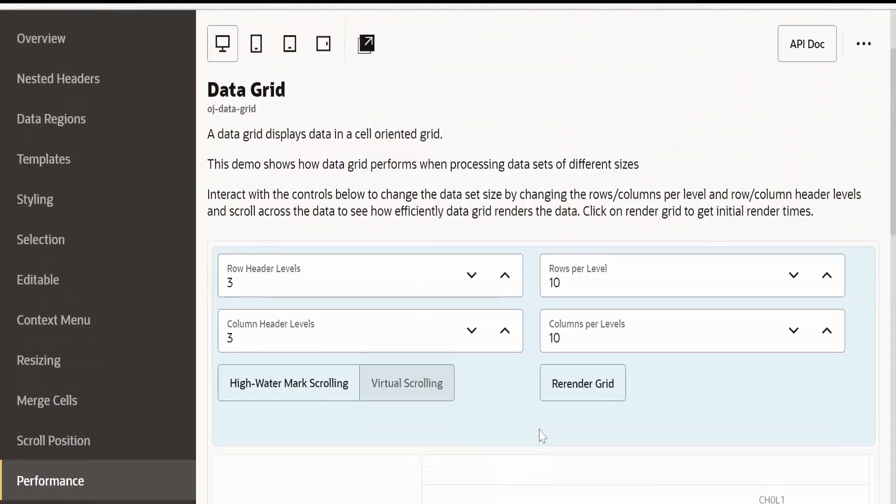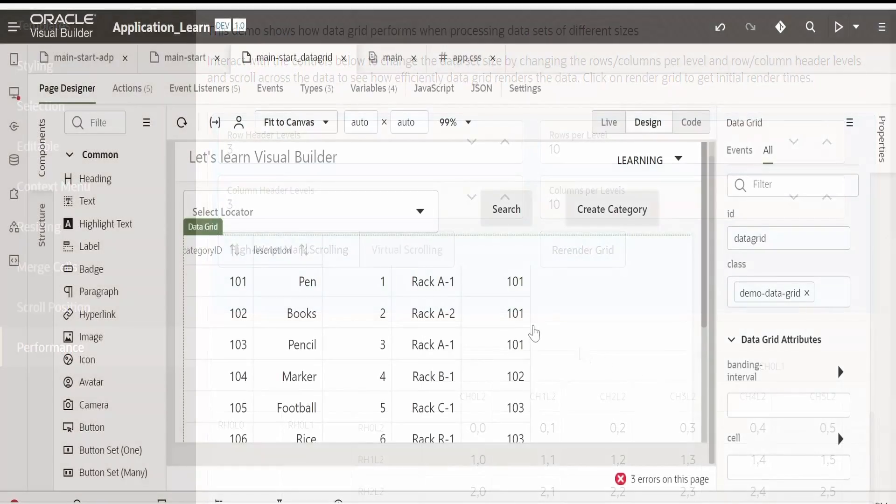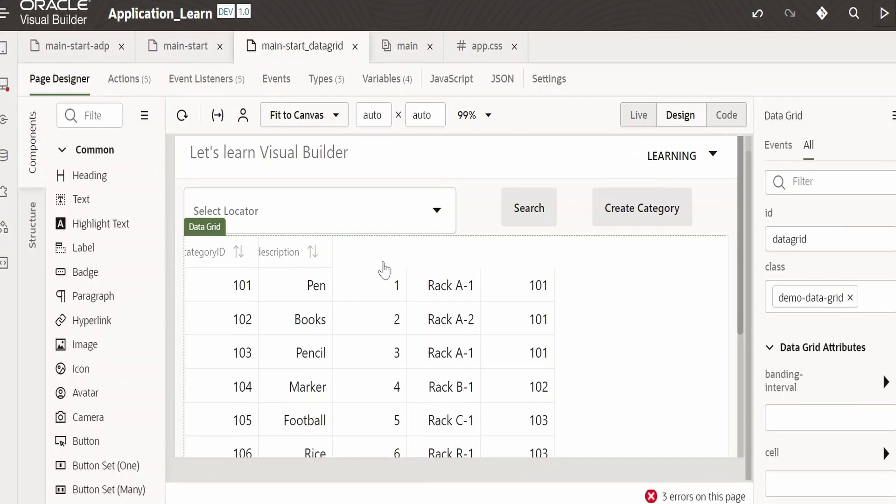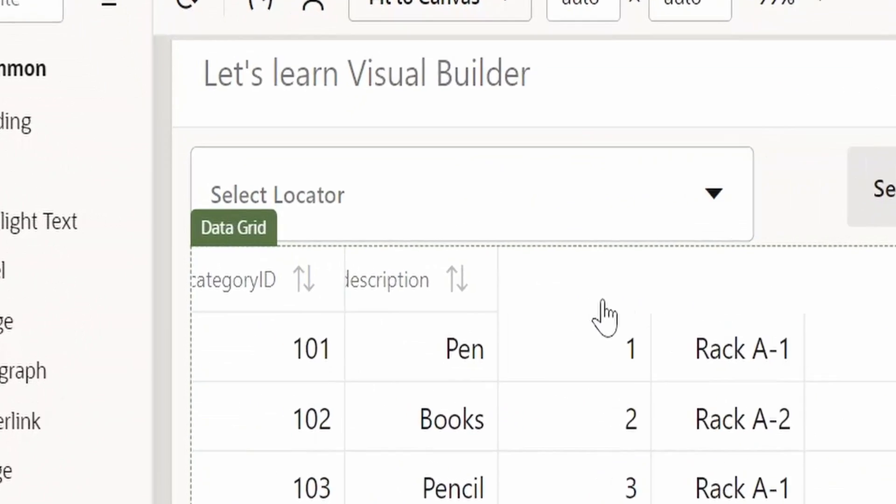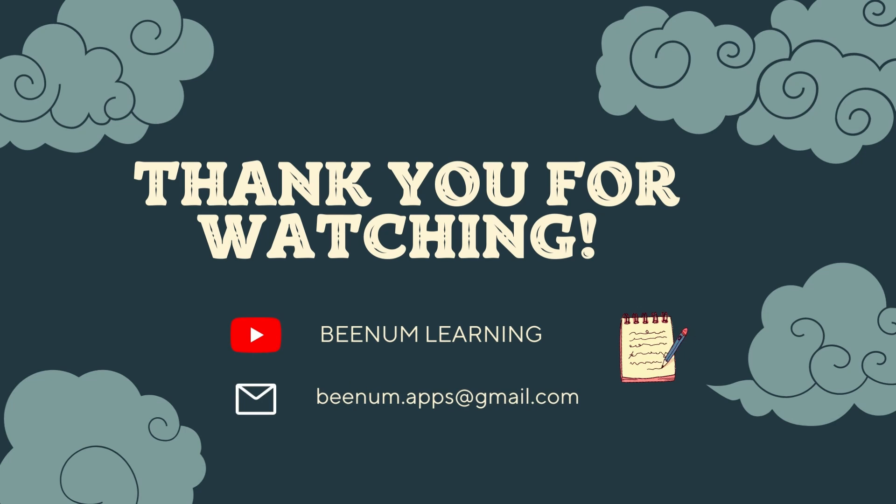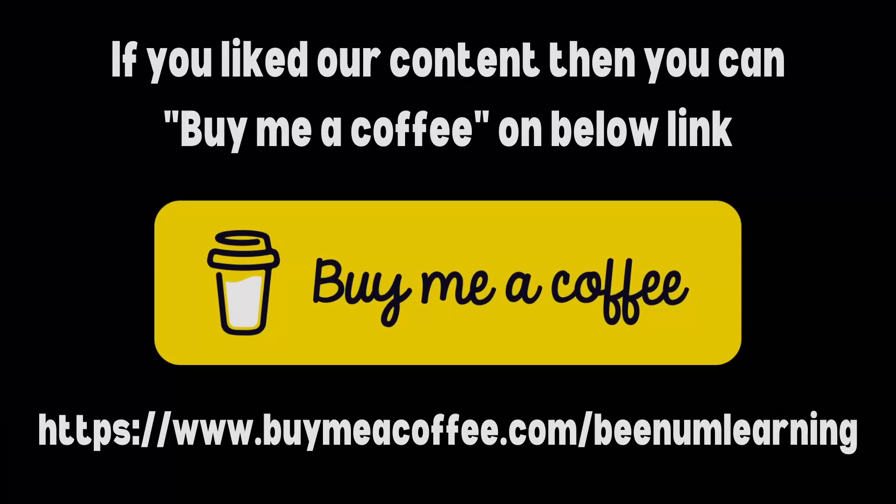Like this, we can change the styling. If you go to the performance or the merge cell, you can see a bunch more options available like this. By following those steps, you can import data grid or any other component which you want to import into Builder application from OJ cookbook. Please do like this video and subscribe our channel and thank you for joining us in this video.